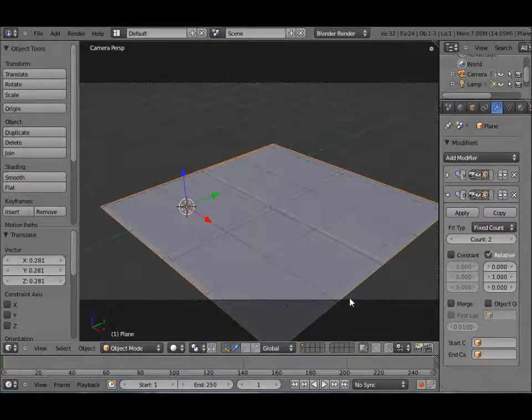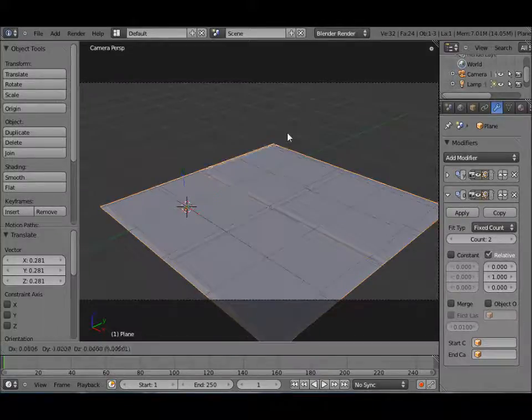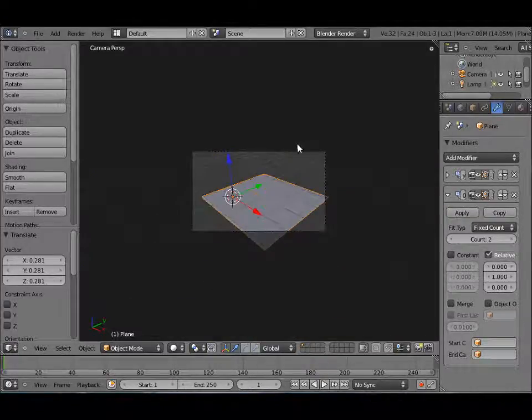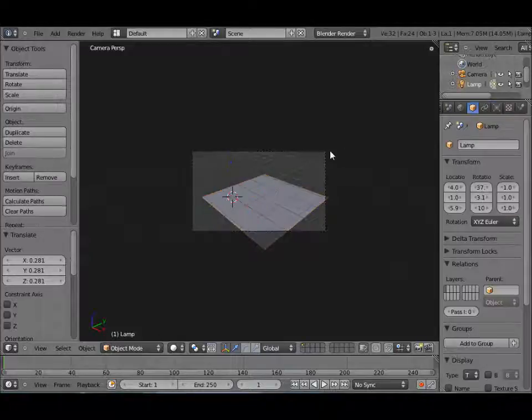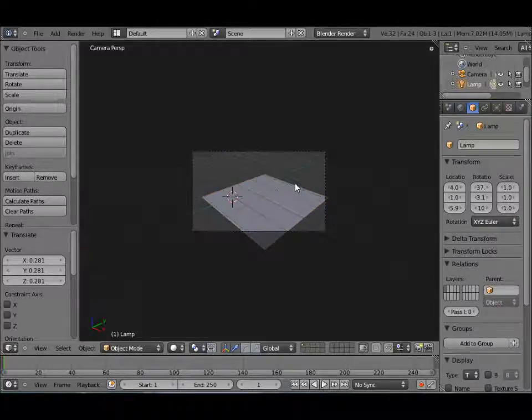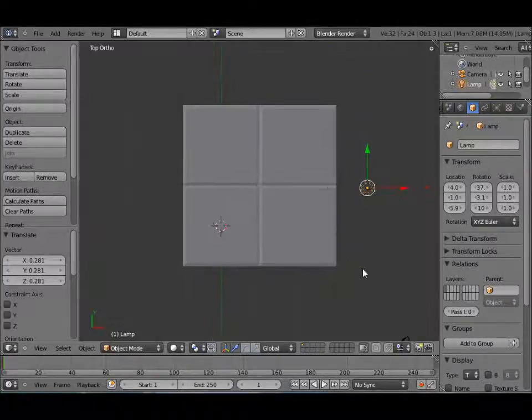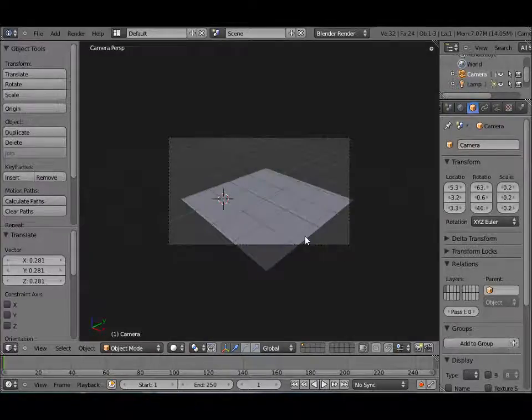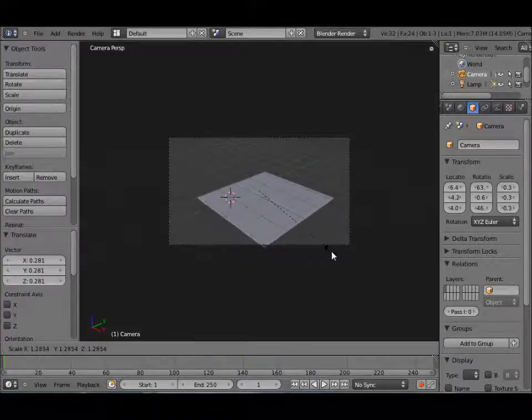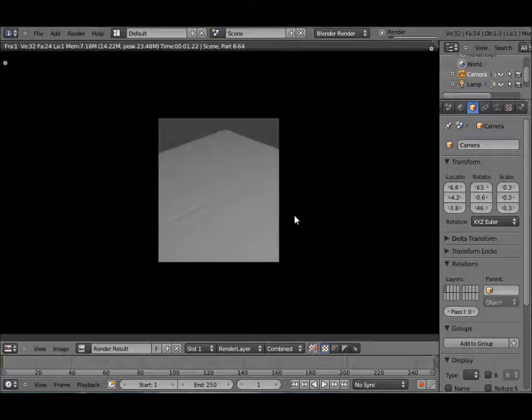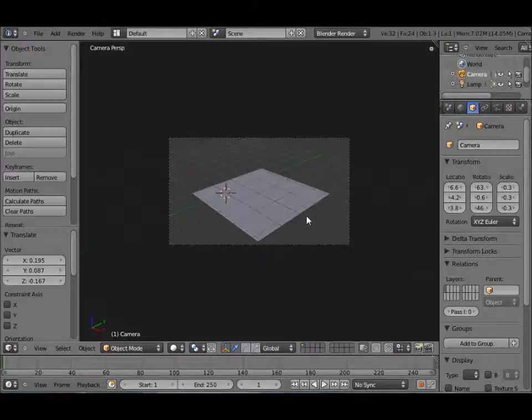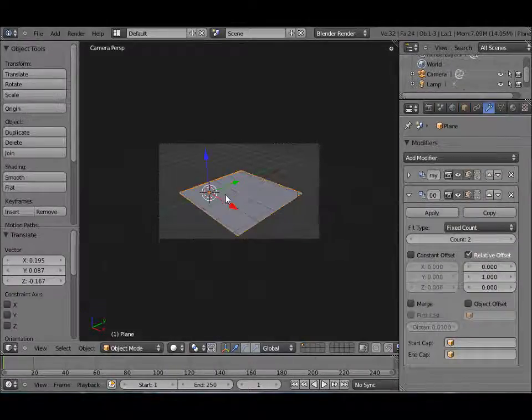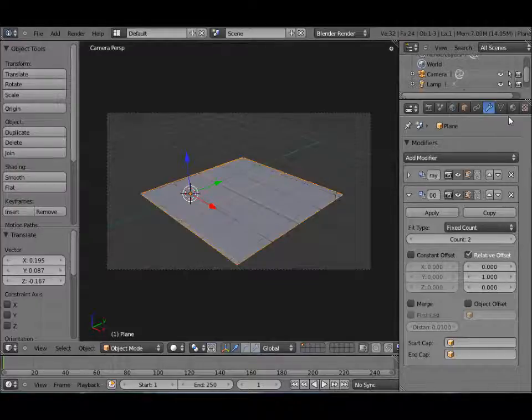Alright, so now we can get started on our textures. I just want to move the camera a little bit. Alright, we got that settled. Let me widen up this right here. Alright, let's right click on our tiles.